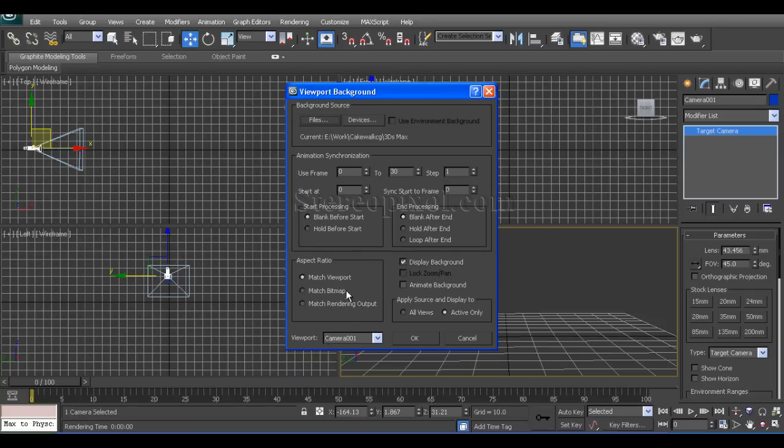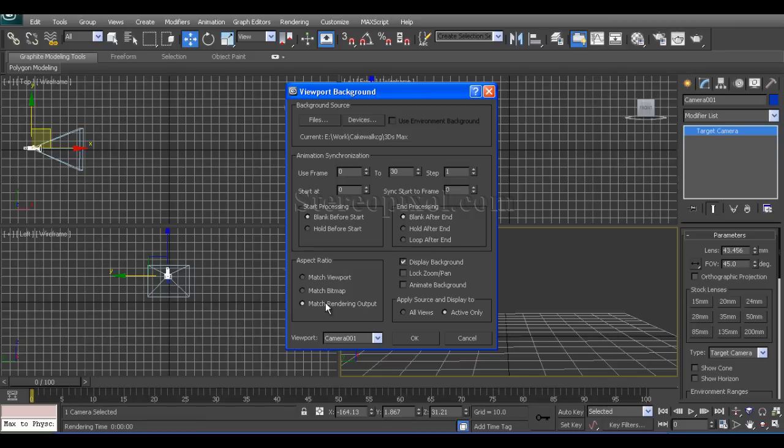In the settings, this is the most important part of this tutorial. The aspect ratio you have to put to match rendering output, otherwise it won't match when you are rendering. This is very important, mind it.